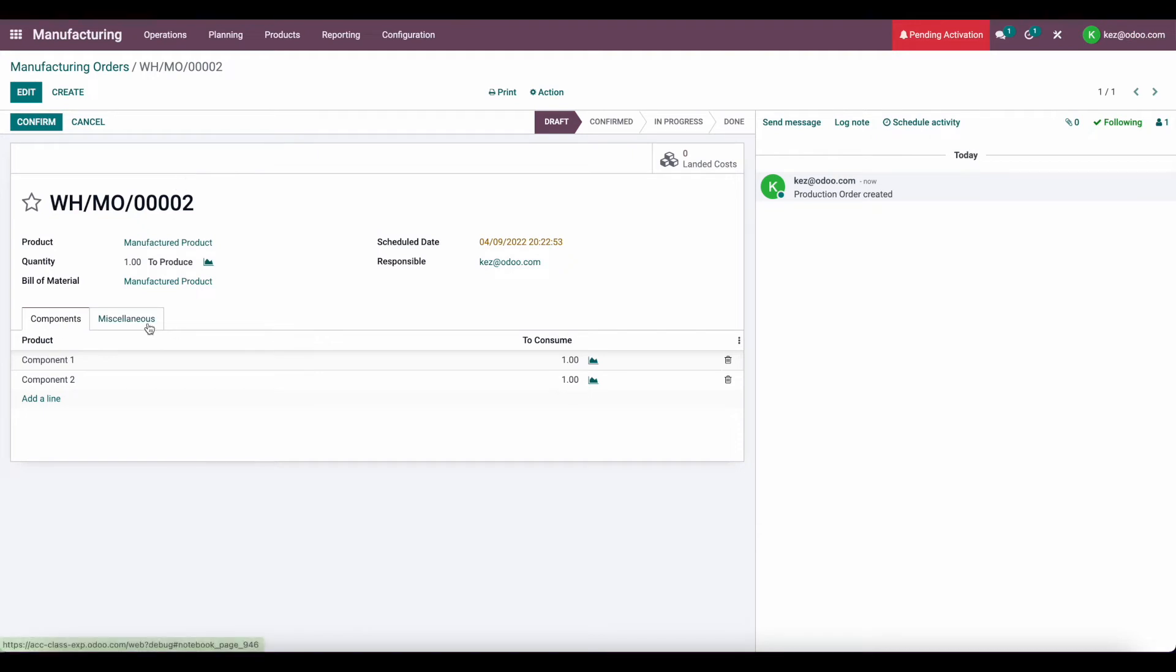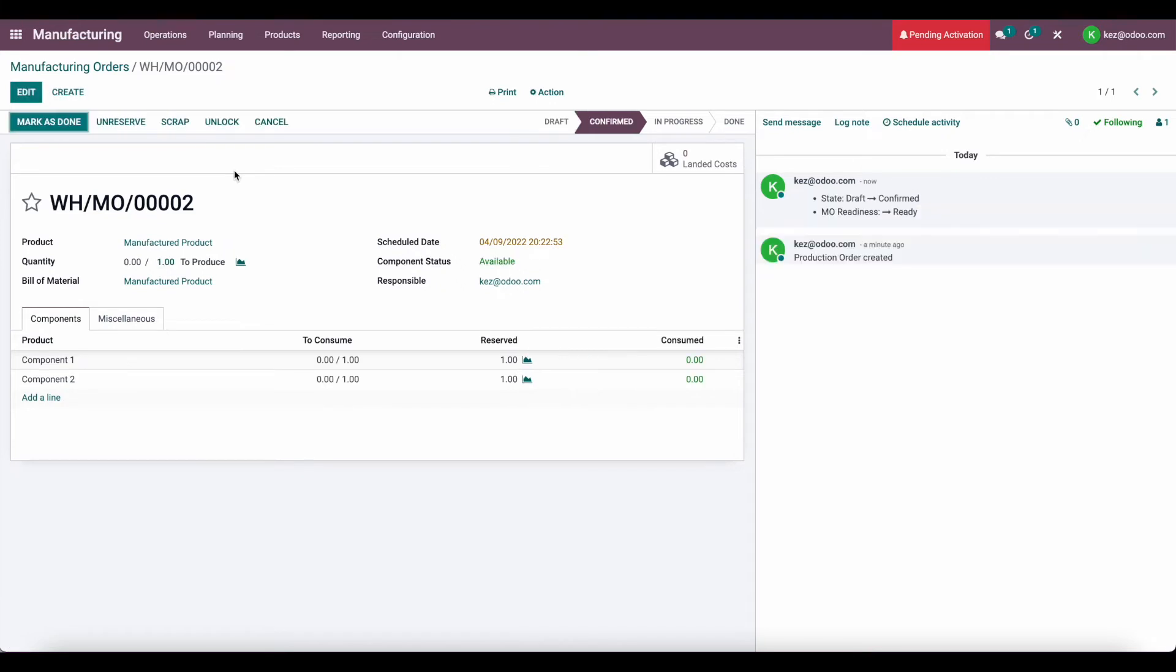So now let's confirm this order, and we'll say that it's complete. We have these components in stock already, so let's confirm. And we can mark this as done.